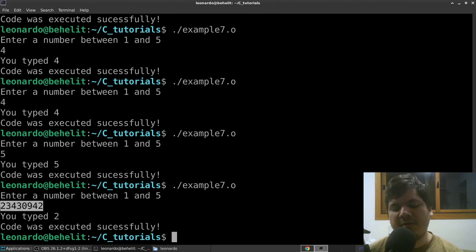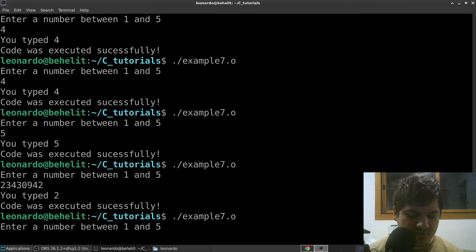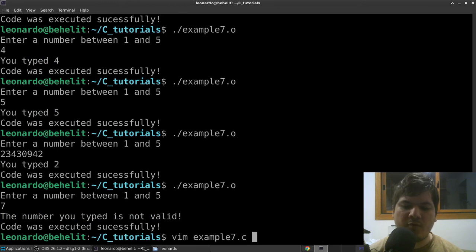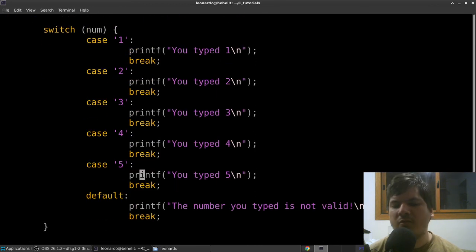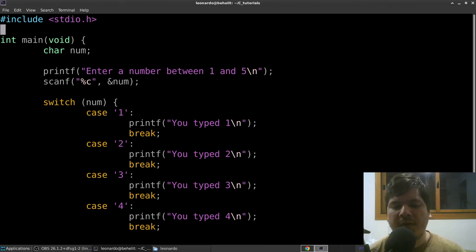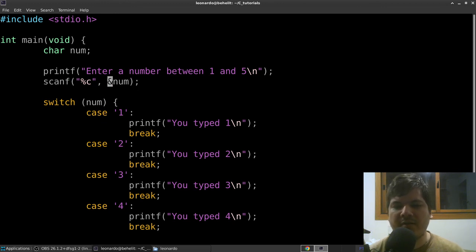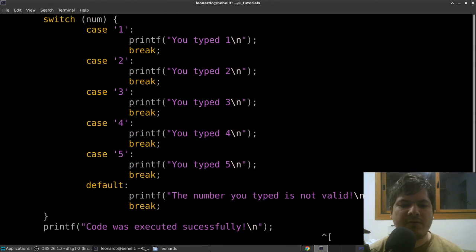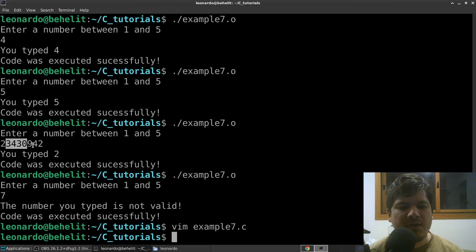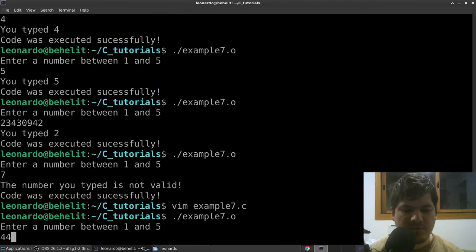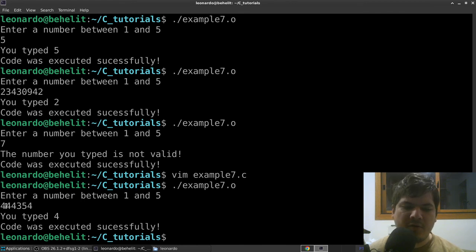The problem is that char in C is a single byte. When we type '12345', C interprets it as a string with more than one byte. C ignores the extra characters and only reads the first one. For example, entering '7' goes to the correct case. If you want to handle strings longer than one byte, you need to read a string instead of a char.